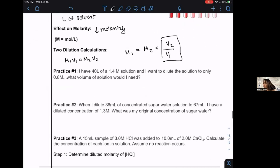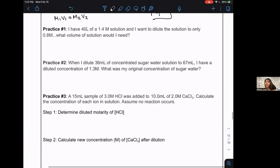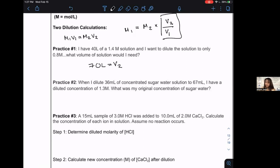Go ahead and do practice problems one through three — it should only take a couple of seconds. For problem one, the volume came out to 70 liters = V₂. It doesn't matter which you label 1 or 2 as long as you keep the molarity paired with its correct volume. For problem two, we all got 2.4 molarity.